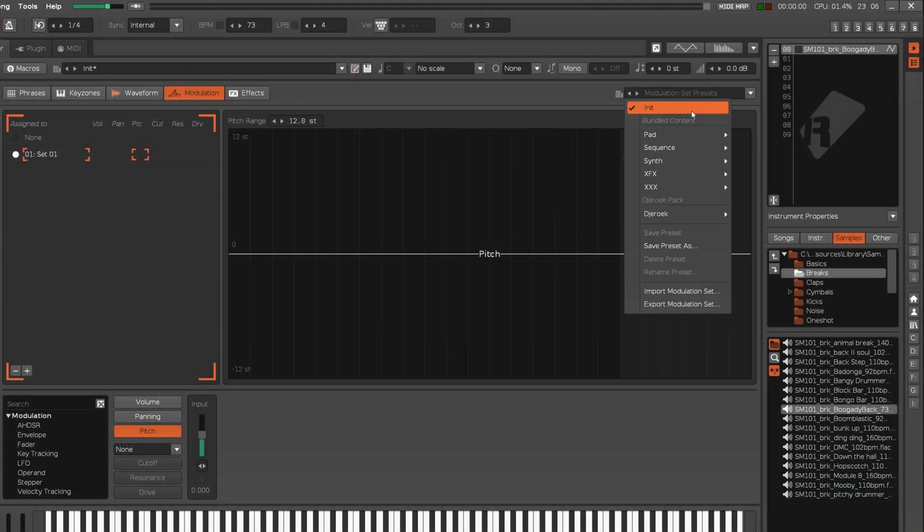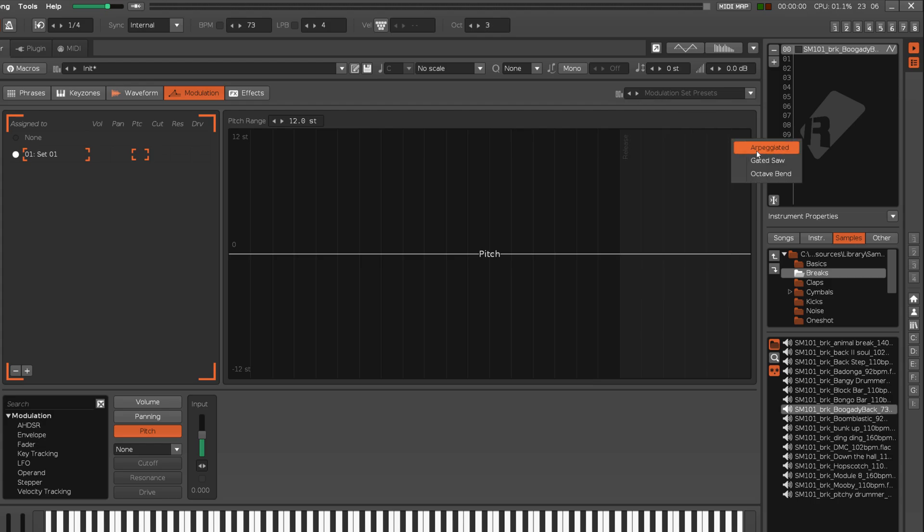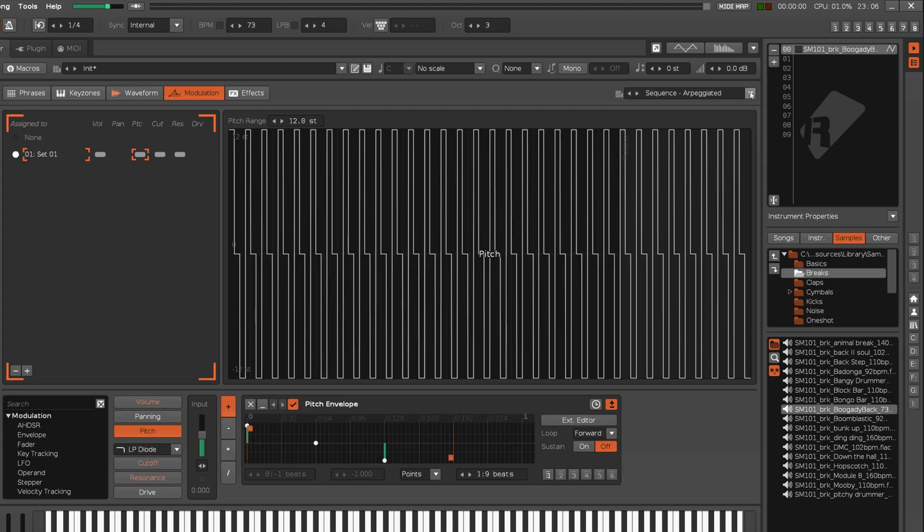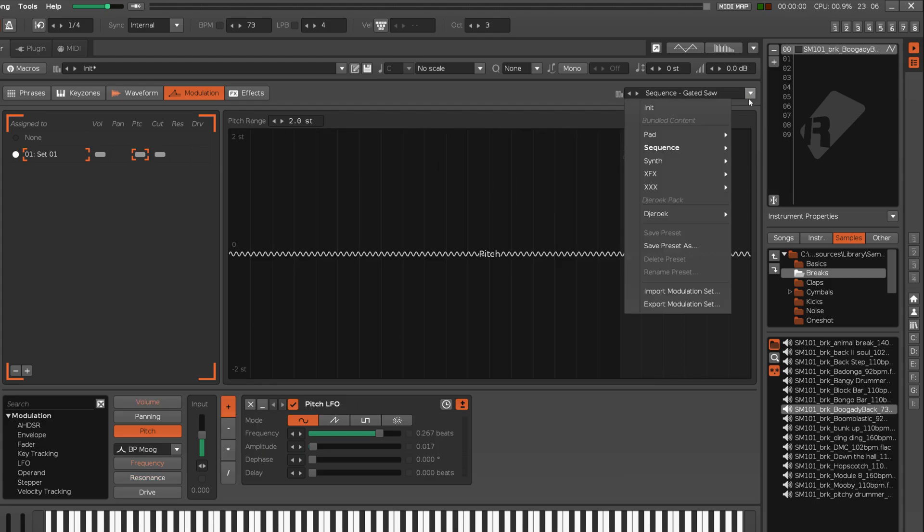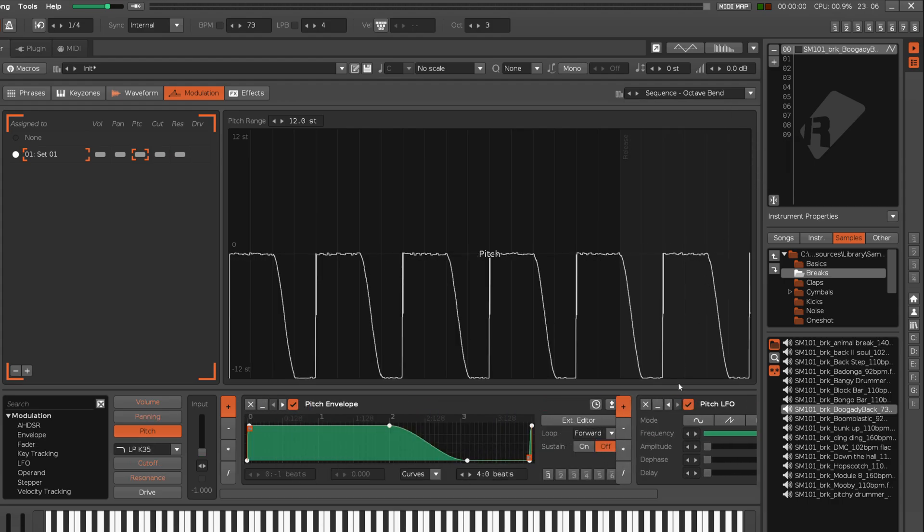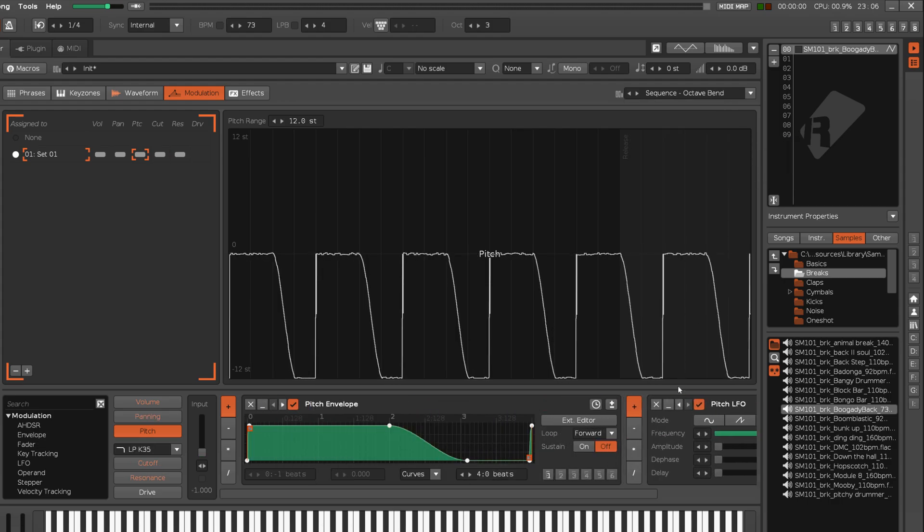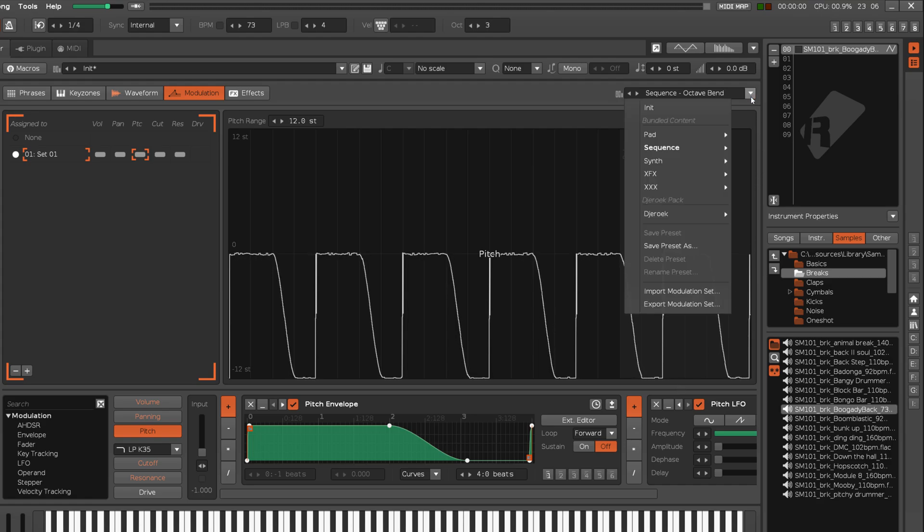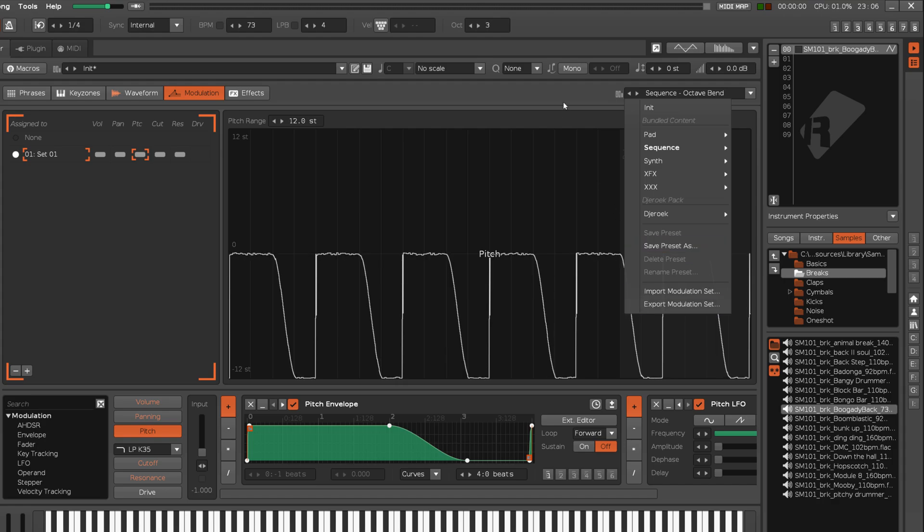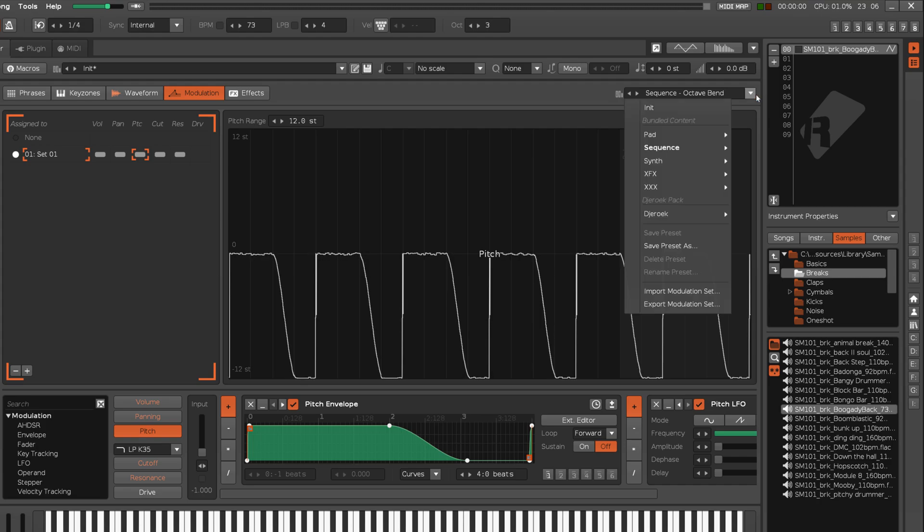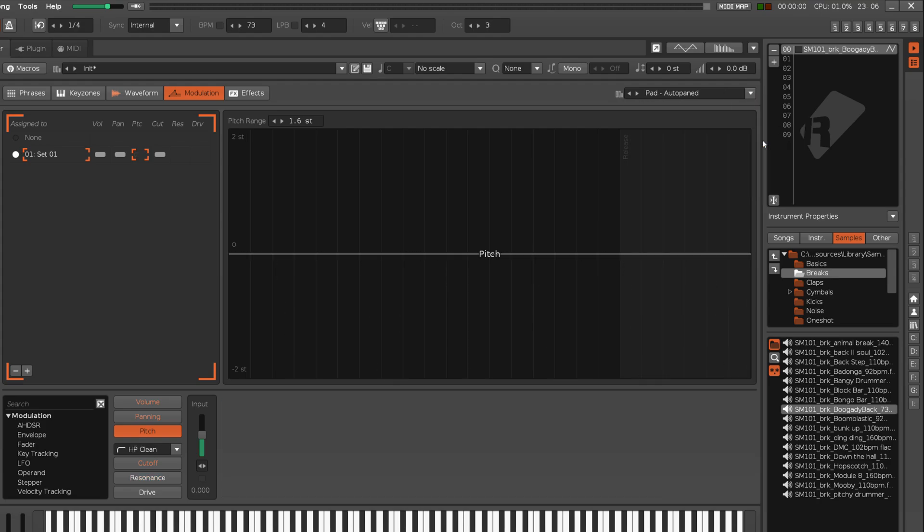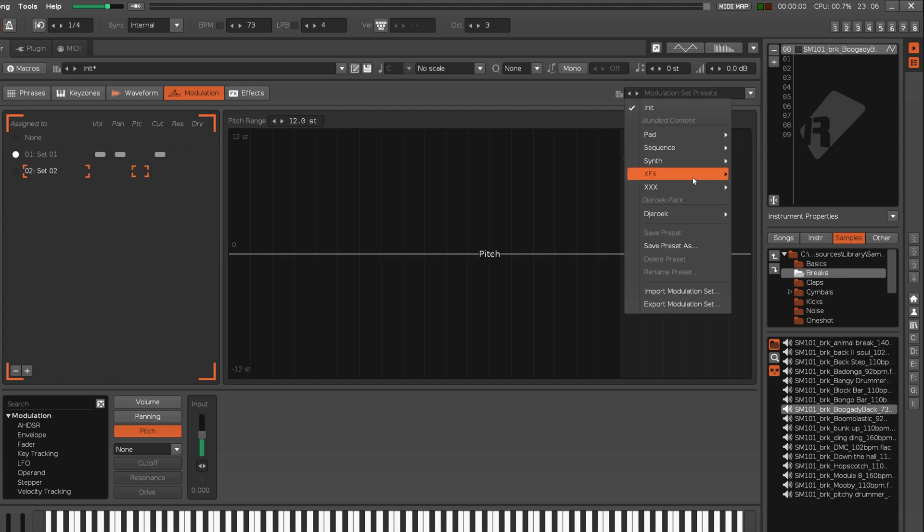Individual sets can be loaded and saved as presets using the drop-down menu located at the top-right corner. They can also be imported and exported for sharing. Note that when loading or importing, this will overwrite the currently selected set. So, if that's unwanted, then you should first insert a new blank set.